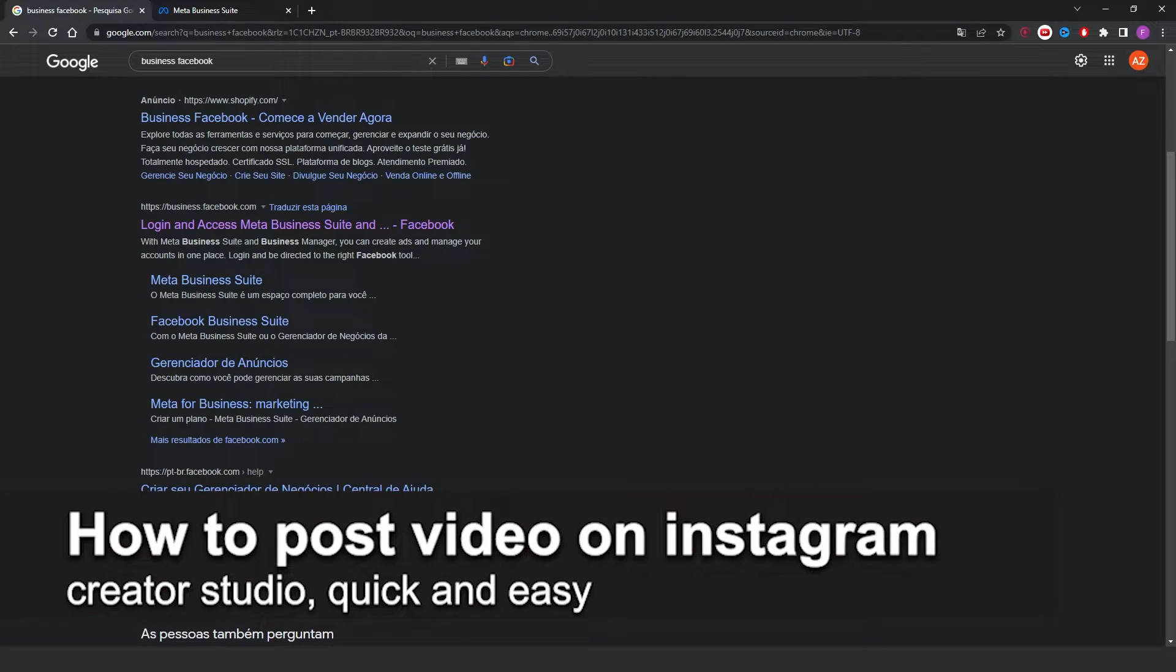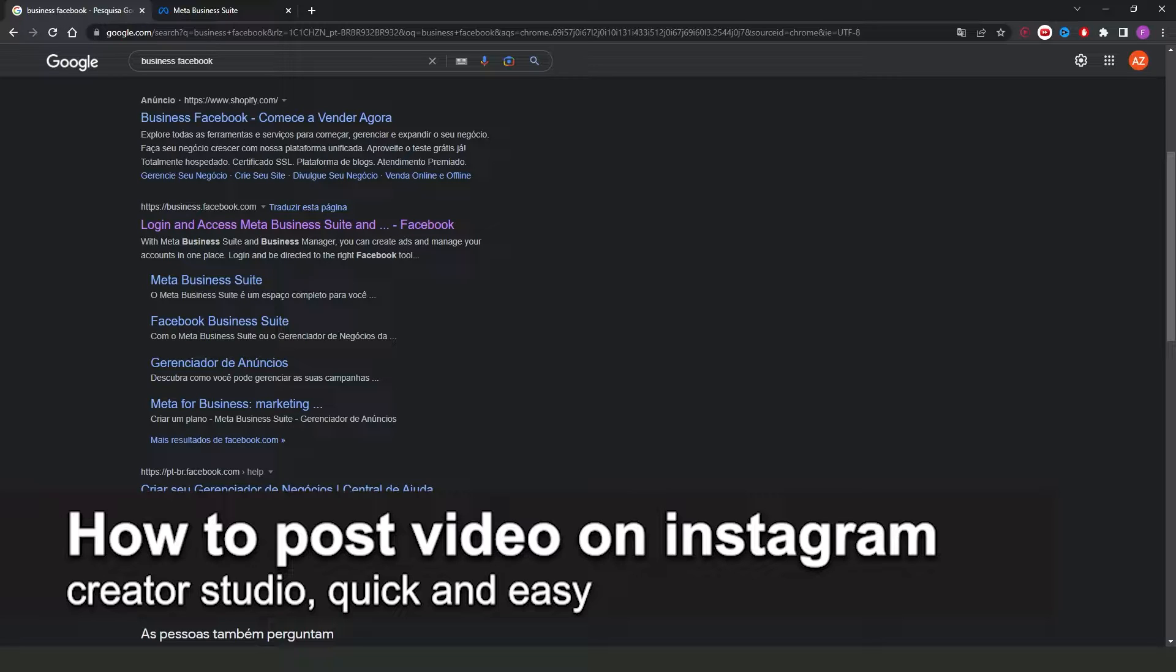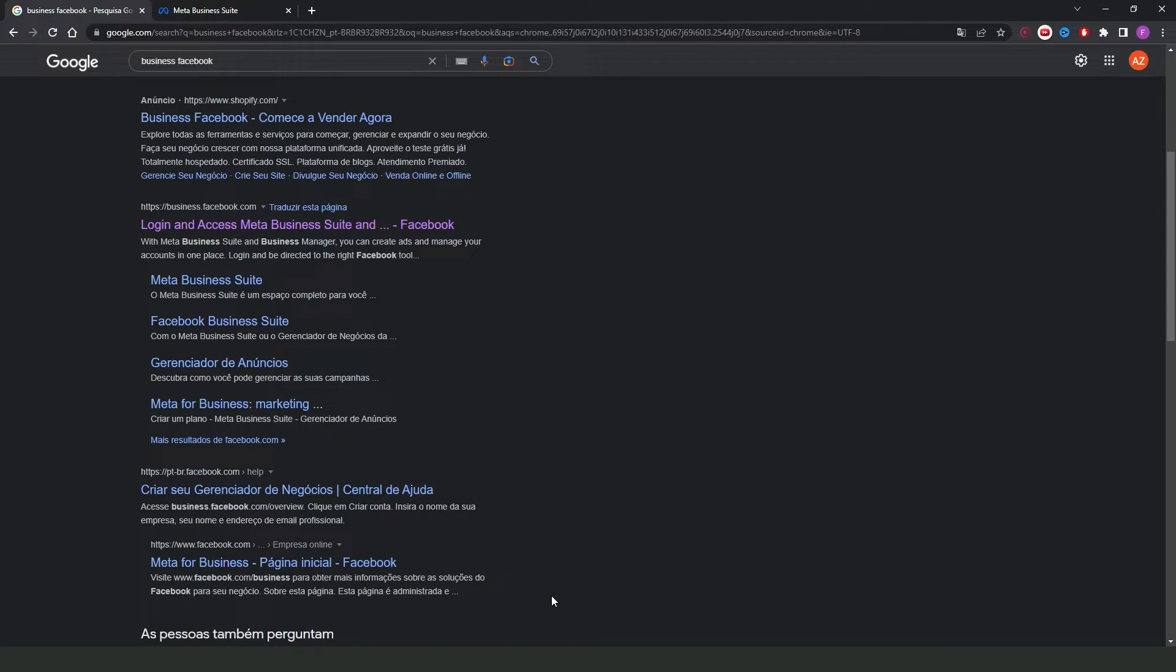In this video I'm going to share how to post video on Instagram Creator Studio. It's a very quick and easy process, so make sure to follow along.